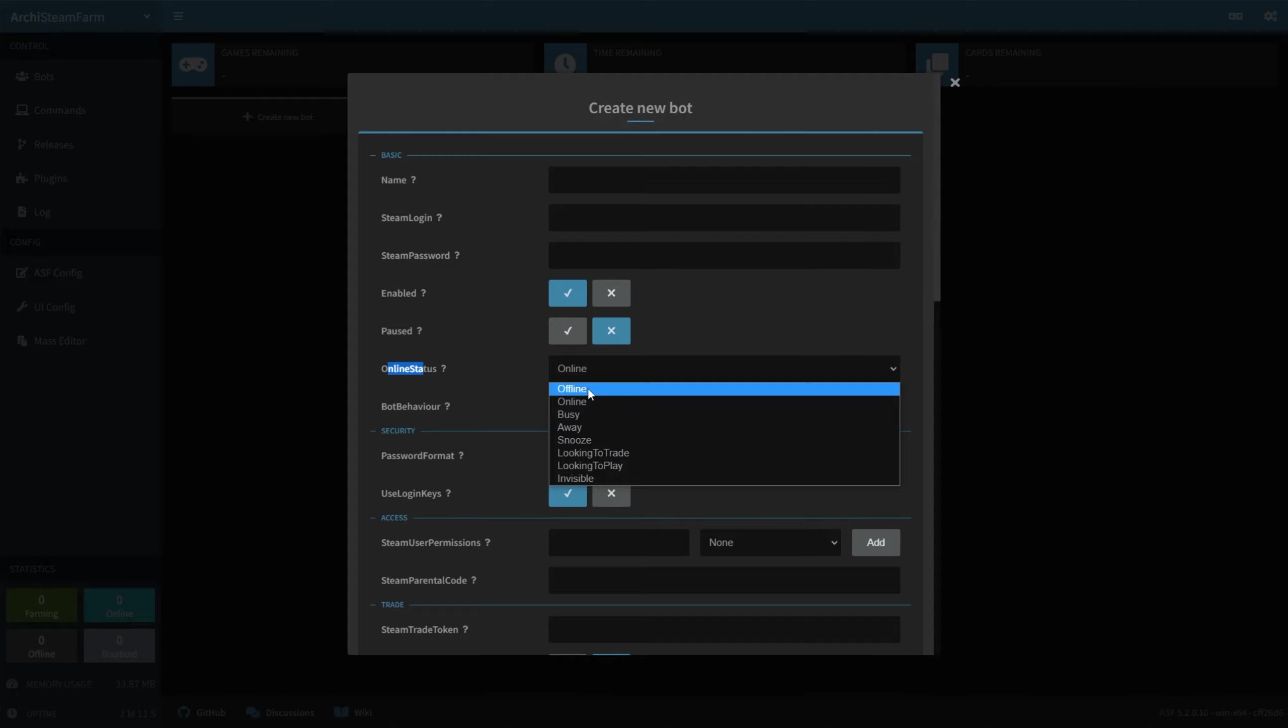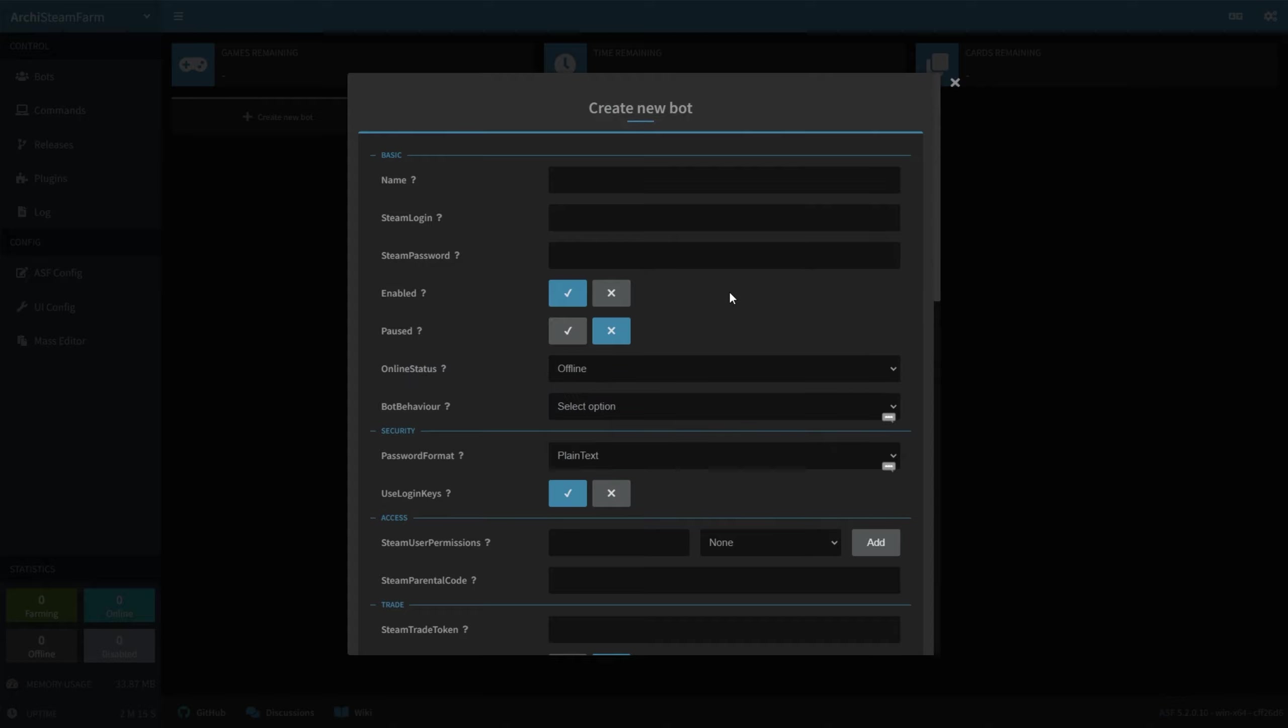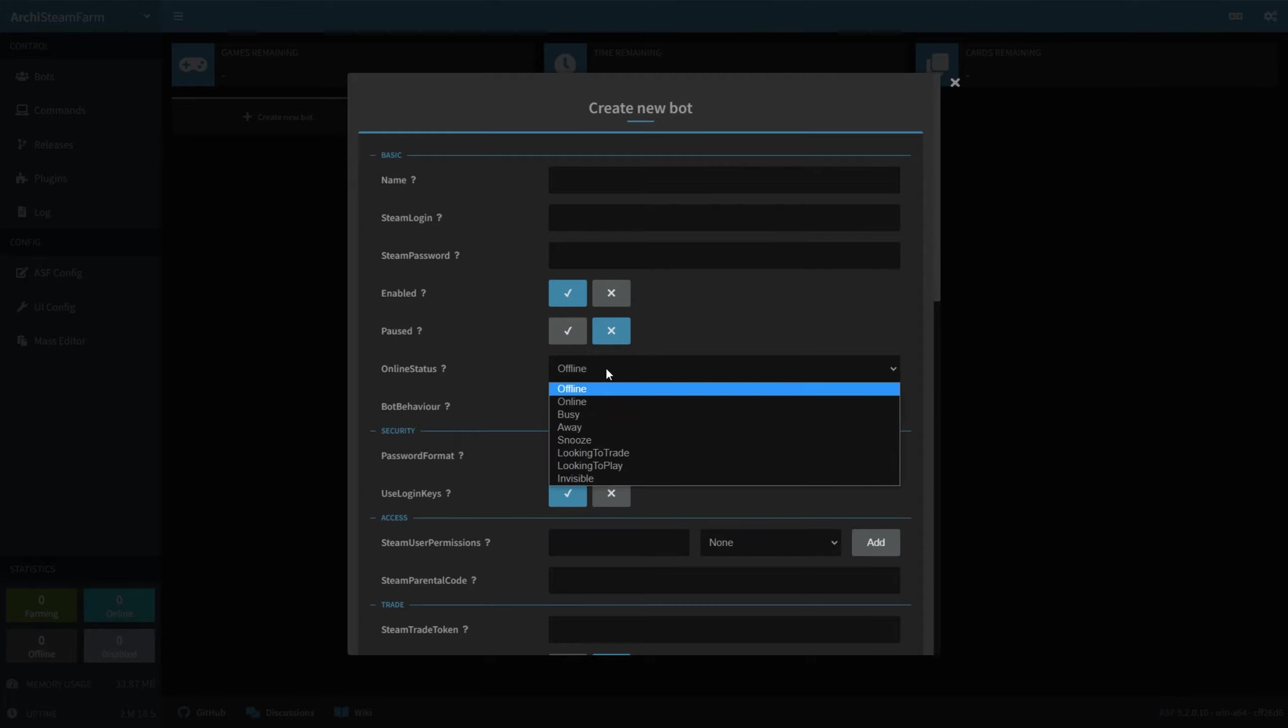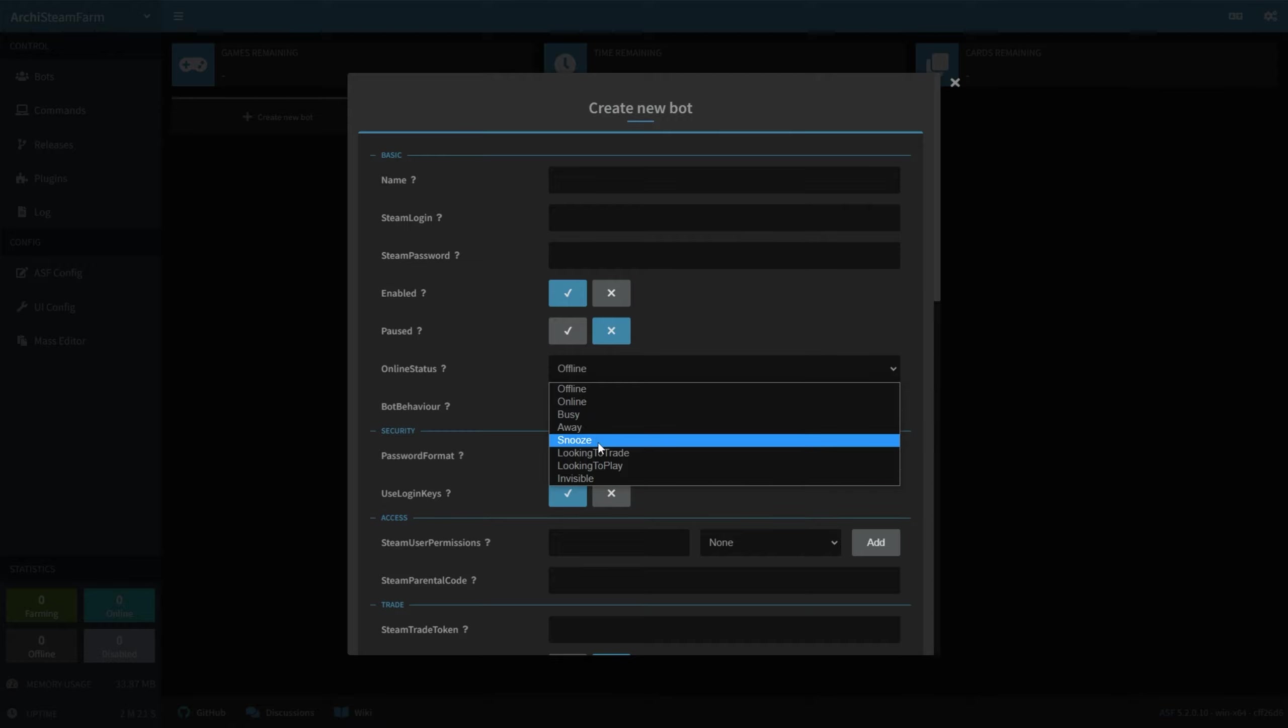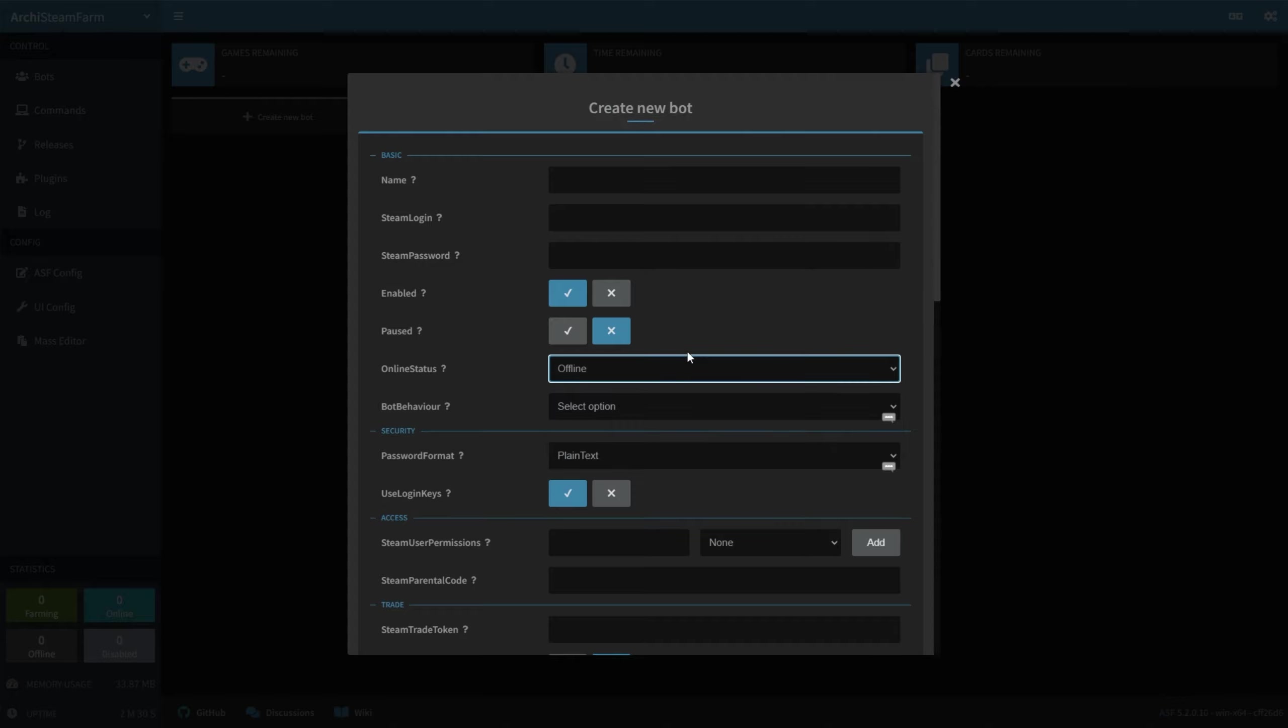If you set this to Offline, you'll be idling games, and it won't actually say that you're idling games. This is probably the best option here. You can choose anything else here if you'd like, just know that if you have anything selected that's not invisible or offline, everyone on your friends list will get notifications as you're idling games, and they'll of course think you're playing them. Selecting Offline here is the best option.